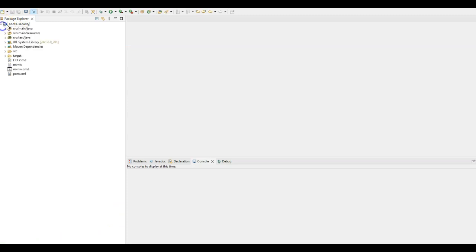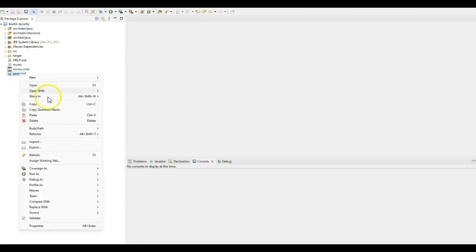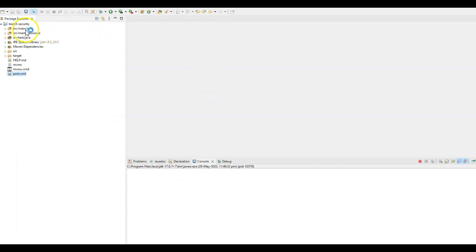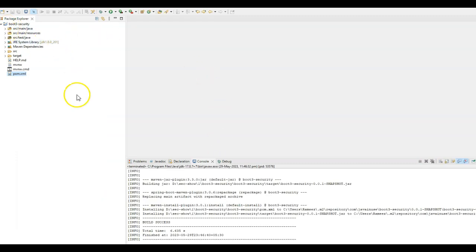Here I have imported the project that we just downloaded. Build this project by using run as Maven install. So here the project has built successfully.